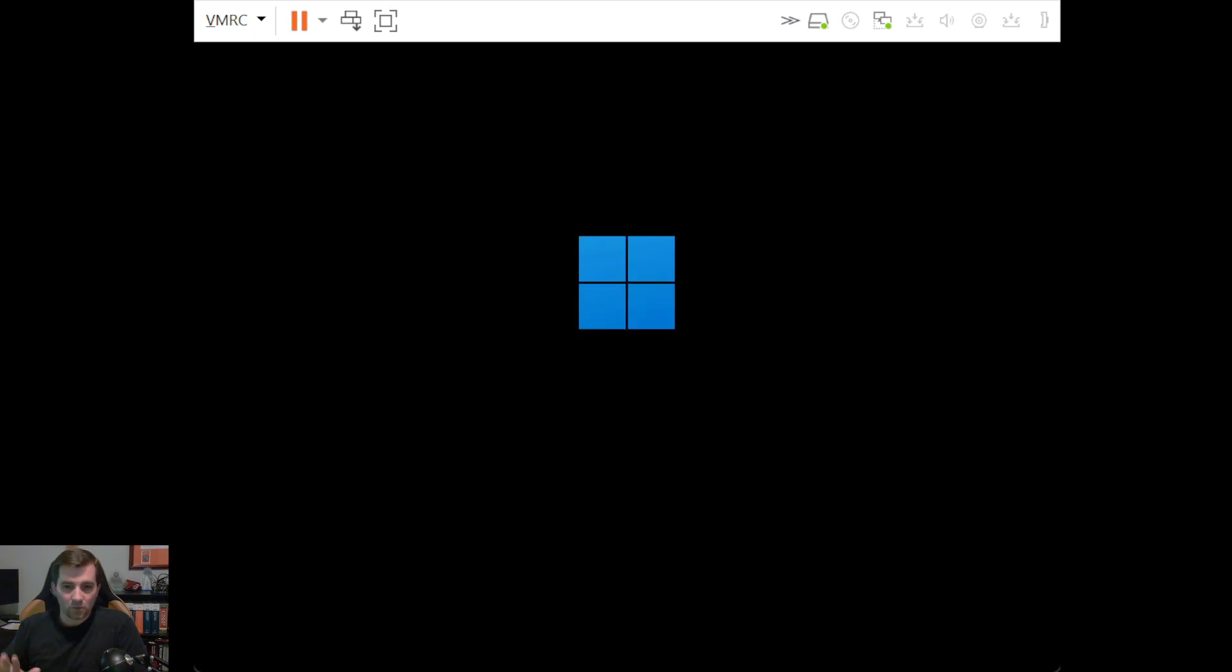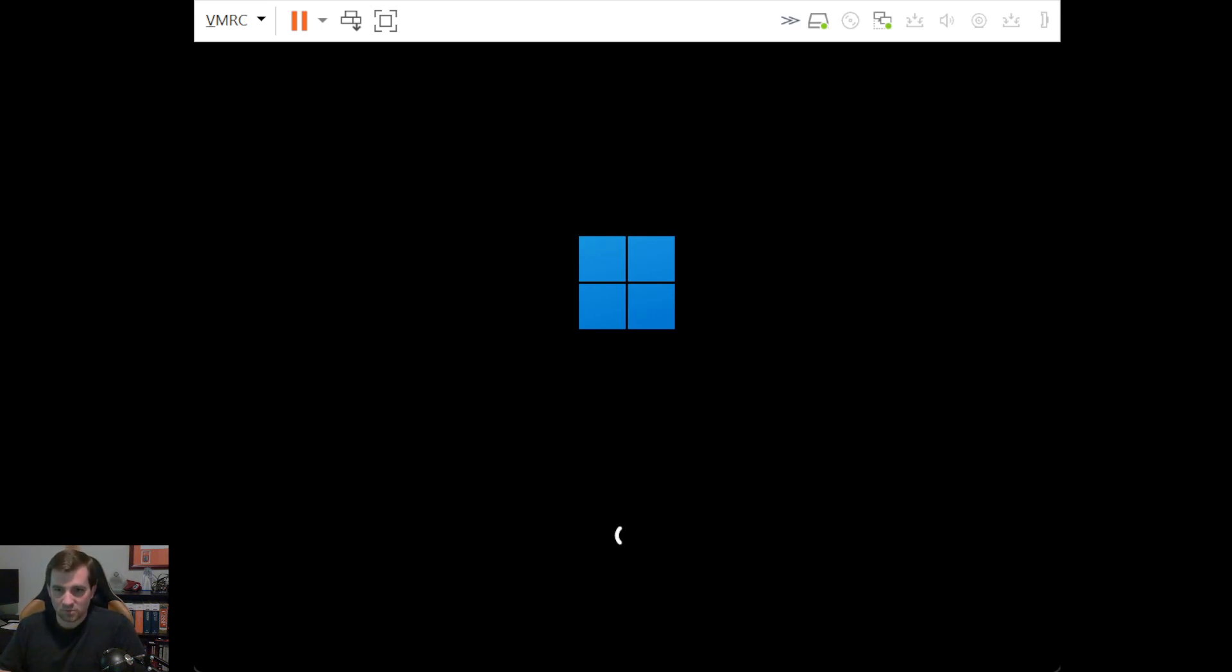Alright. We know we're not booting off Pixie now because we didn't see any of the Pixie loading commands. So this is booting Windows off the hard drive.